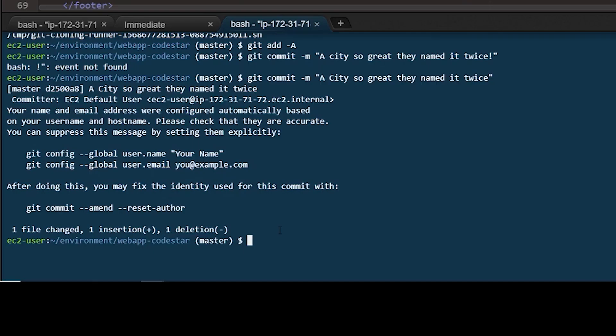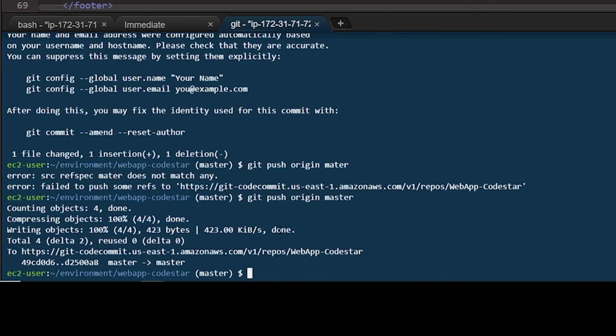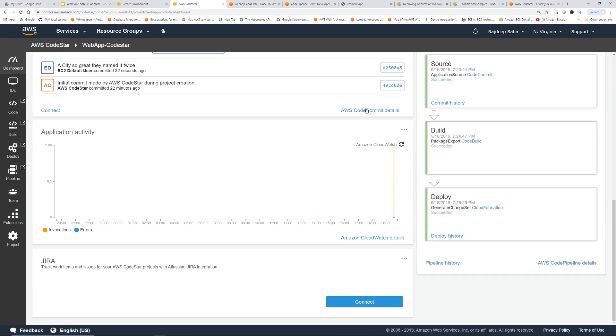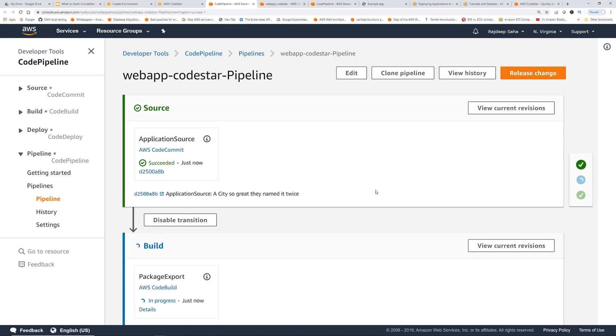One file changed, and then I'm just going to push it. Git push origin master. It pushed. Let's go back to CodeStar. CodeStar, and then we're going to go to CodePipeline. As you can see, it automatically started building the code, and you can see our changes are here.